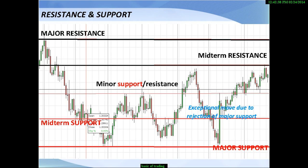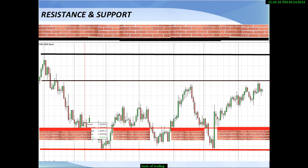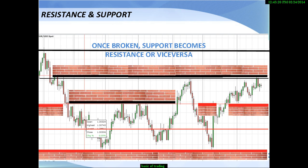It's important to see that there are different types of levels — major resistance, minor resistance, support, and mid-term supports. The most historical ones are the strongest. A supply area is where there is interest in selling the currency or instrument, and a demand area is where there is interest to buy. An important concept: once a resistance or support level is broken, it becomes the opposite — resistance becomes support or vice versa.